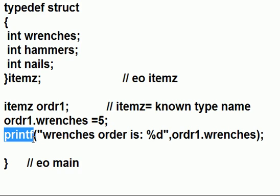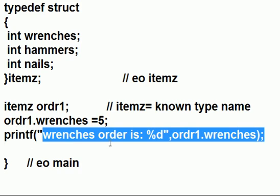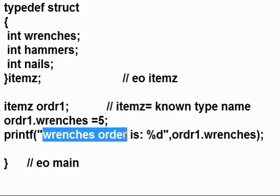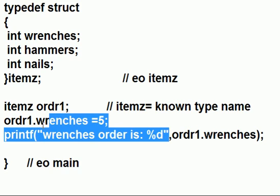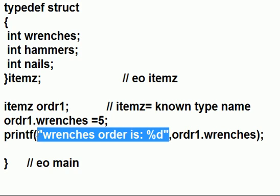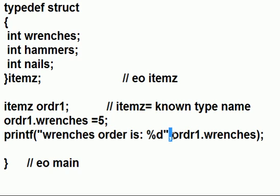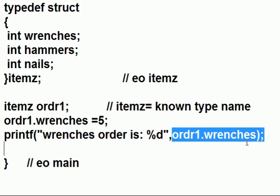Now I'm going to call the printf function. And I'll write out wrenches order is percent d, format specifier. Close quotes, comma. And I'm going to feed it ordr1 dot wrenches.